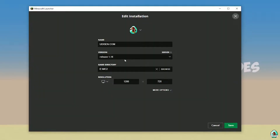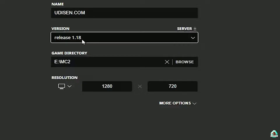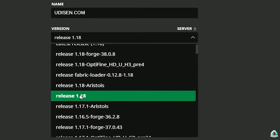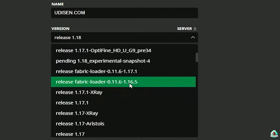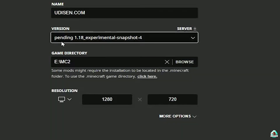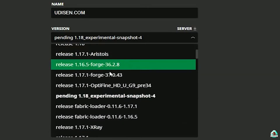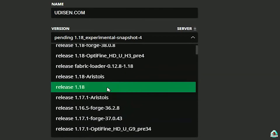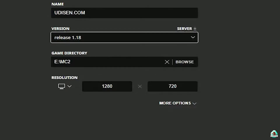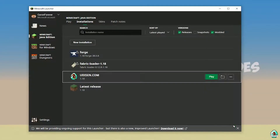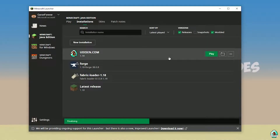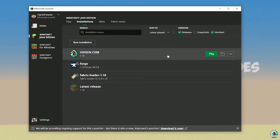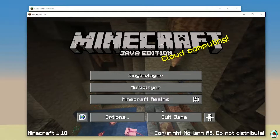In the version list, if you're installing for Minecraft 1.18 choose release 1.18; if for 1.18.4, choose release 1.18.4, and so on. After that, press the Save button and press Play on udison. Wait about 30 seconds until Minecraft launches.